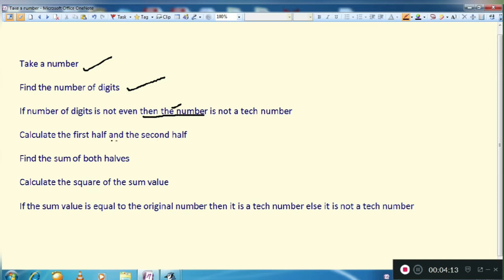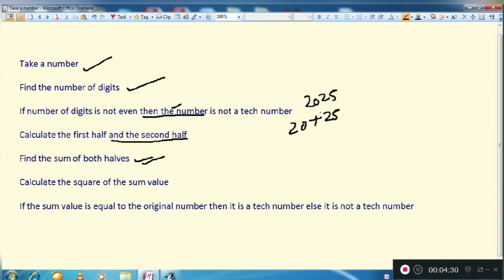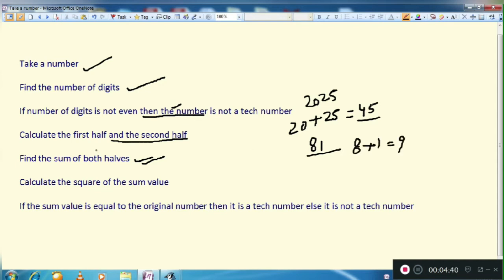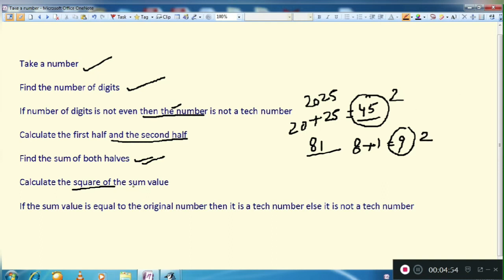Next, we calculate the first half and the second half — we split the number into two halves. Then we take the sum of both halves, like 20 plus 25 gave us 45, and 8 plus 1 gave us 9. After that, we calculate the square of the sum value. If the squared sum equals the original number, then that is your Tech Number; otherwise it is not.